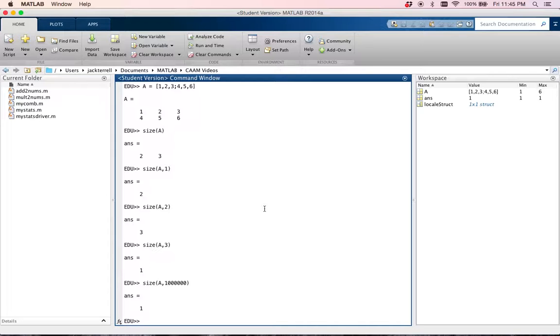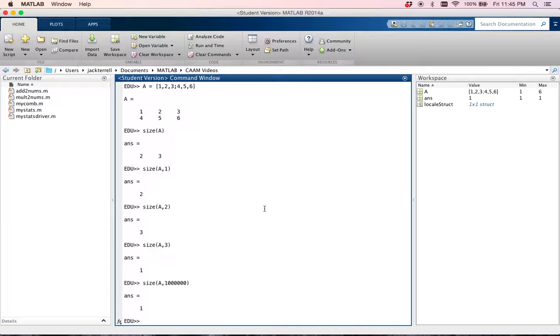So that's probably enough for size. It's really nice whenever you're going through your matrices and you might be iterating through every row in it, or you might be iterating through every column and you don't totally know how many of them there are. Size is a great way to figure out how many rows or how many columns you have.